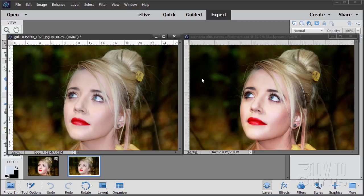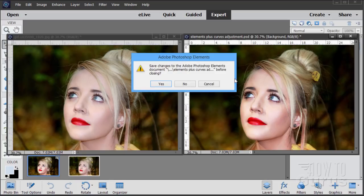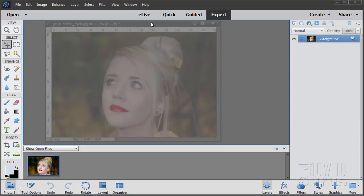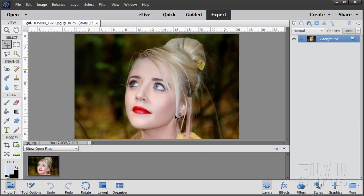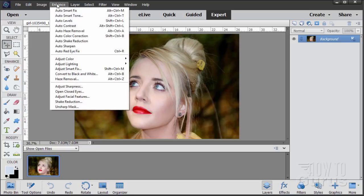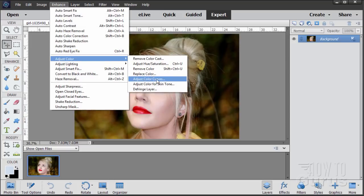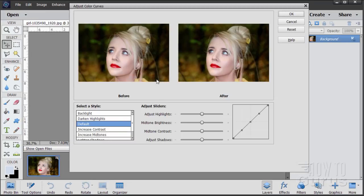Let's first take a look at the default Curves control that comes with Photoshop Elements. I'm going to close this file down. Let's go up to Enhance, come down to Adjust Color, and Adjust Color Curves.